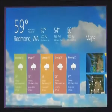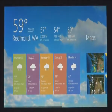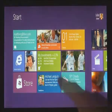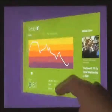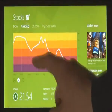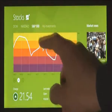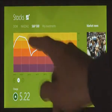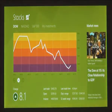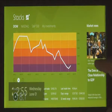These apps are full screen, they're beautiful, they are designed for touch. But of course they work great with mouse and keyboard as well if that's what you have.